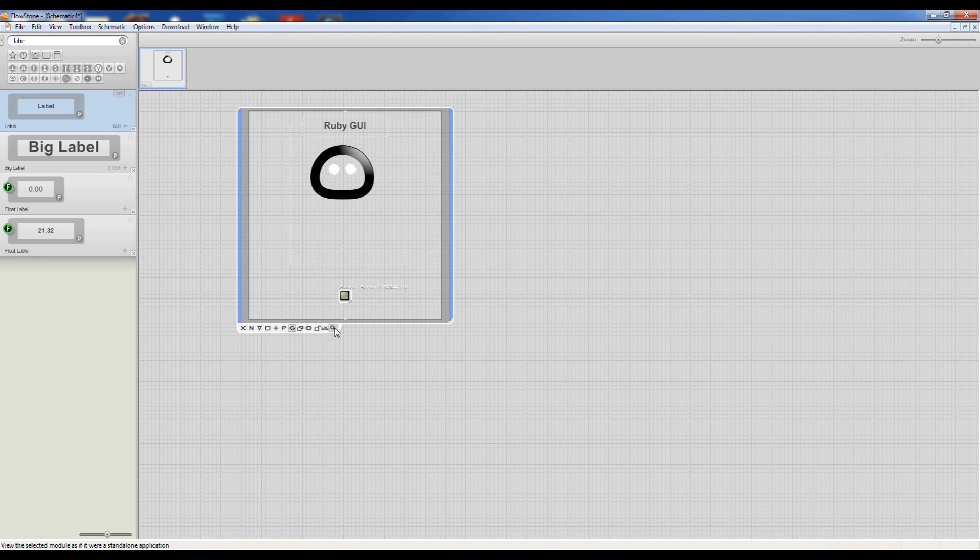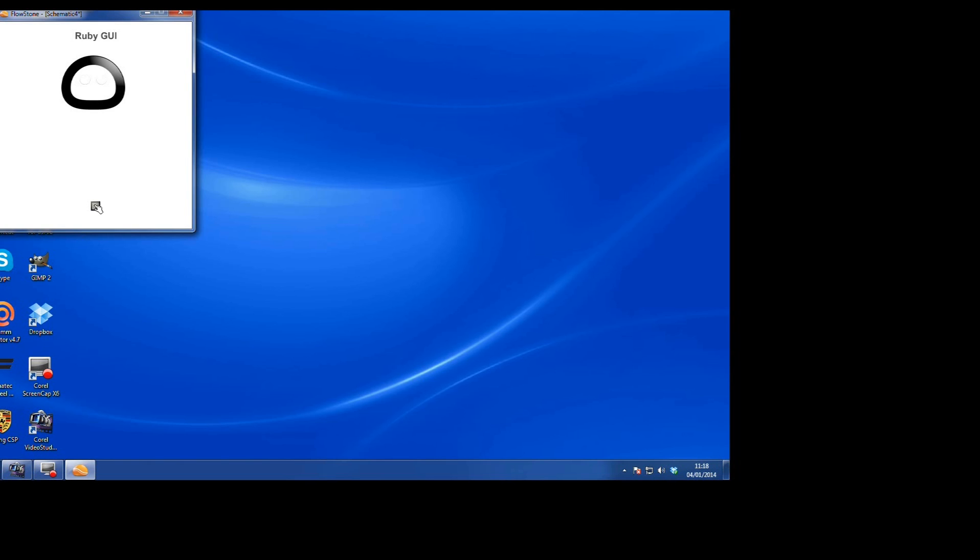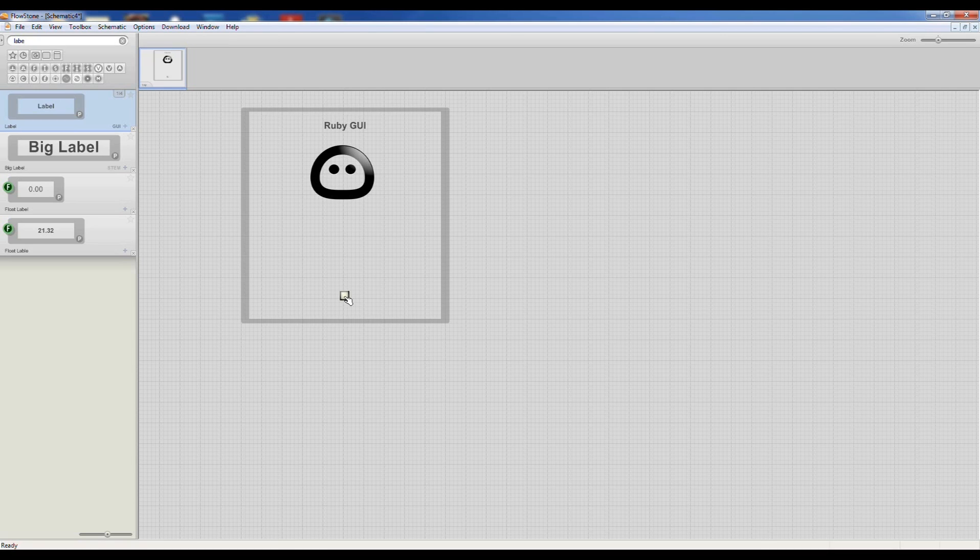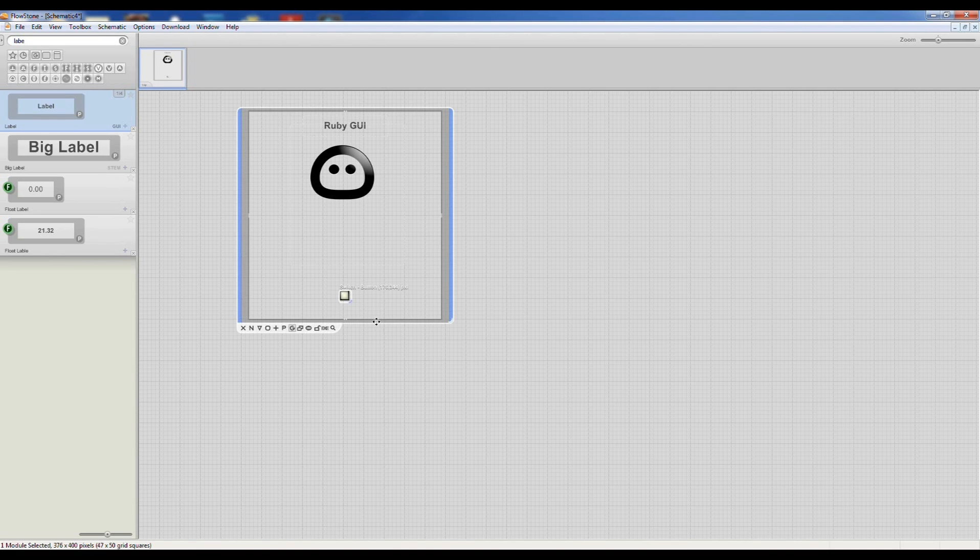We can now simulate that and check that it works. Press escape or we can make that into an actual application.